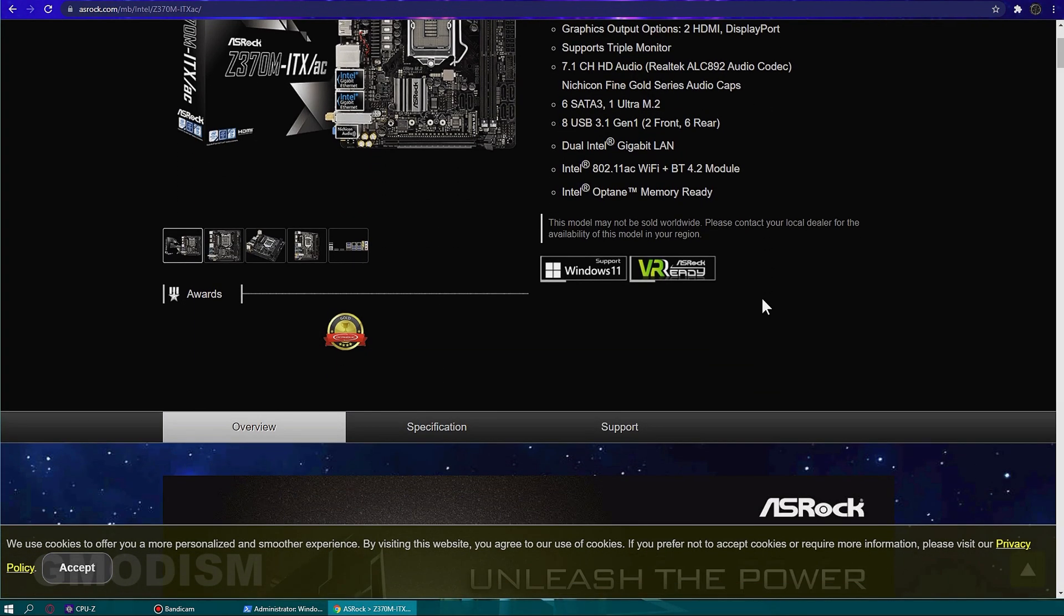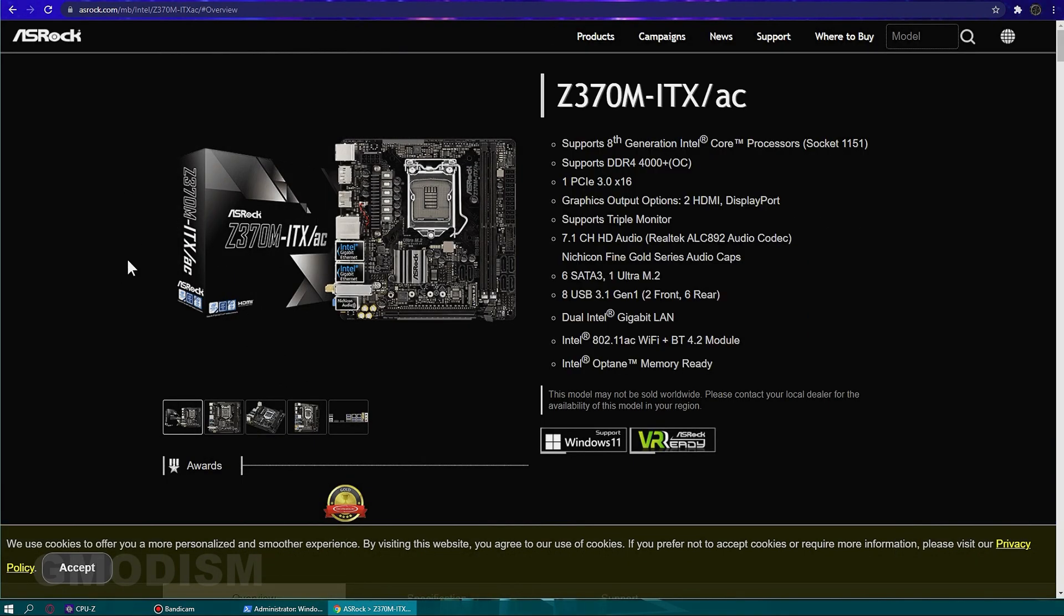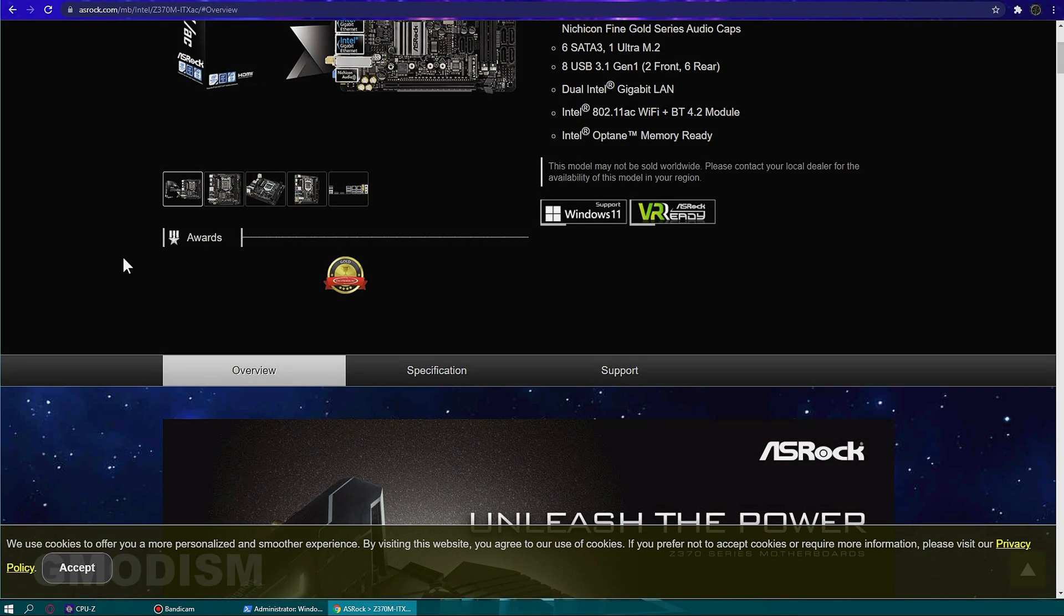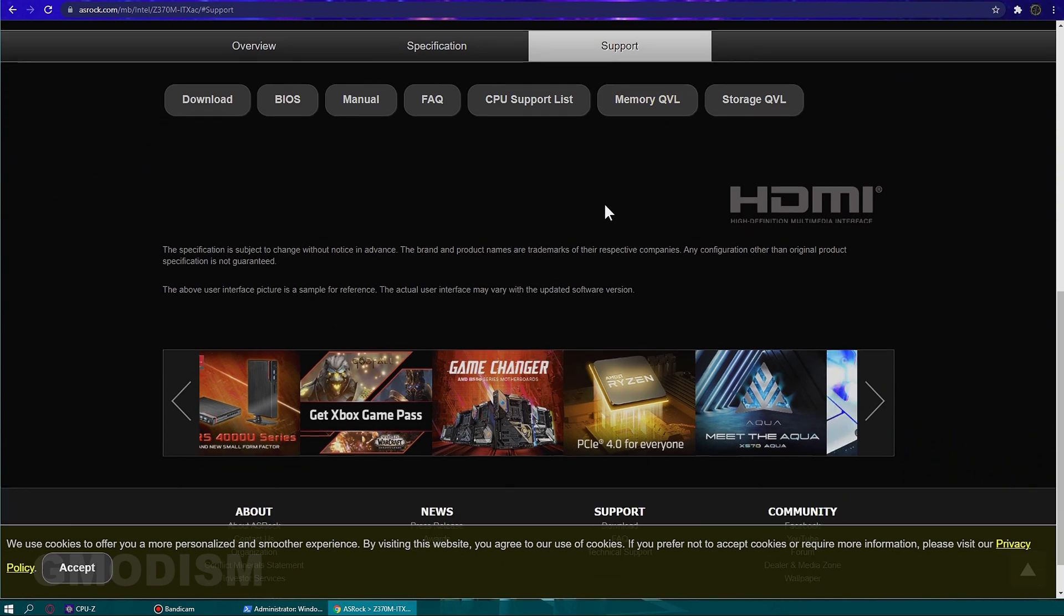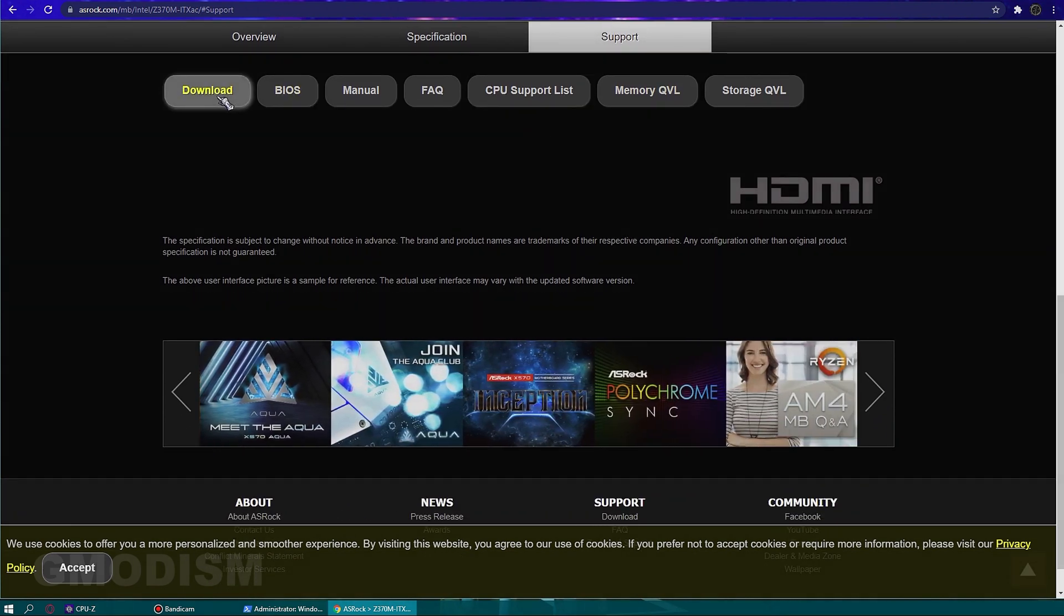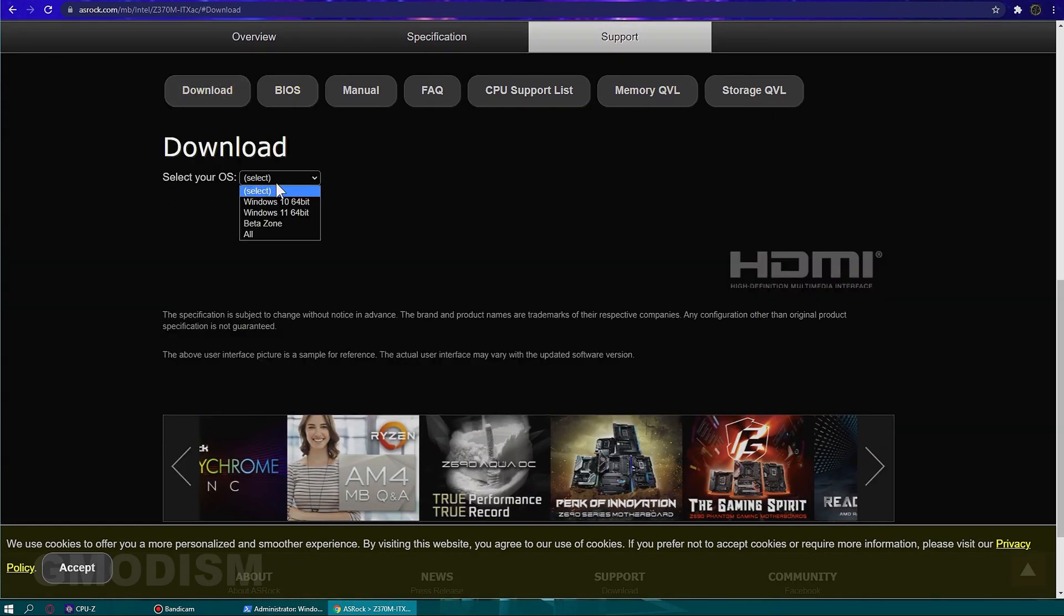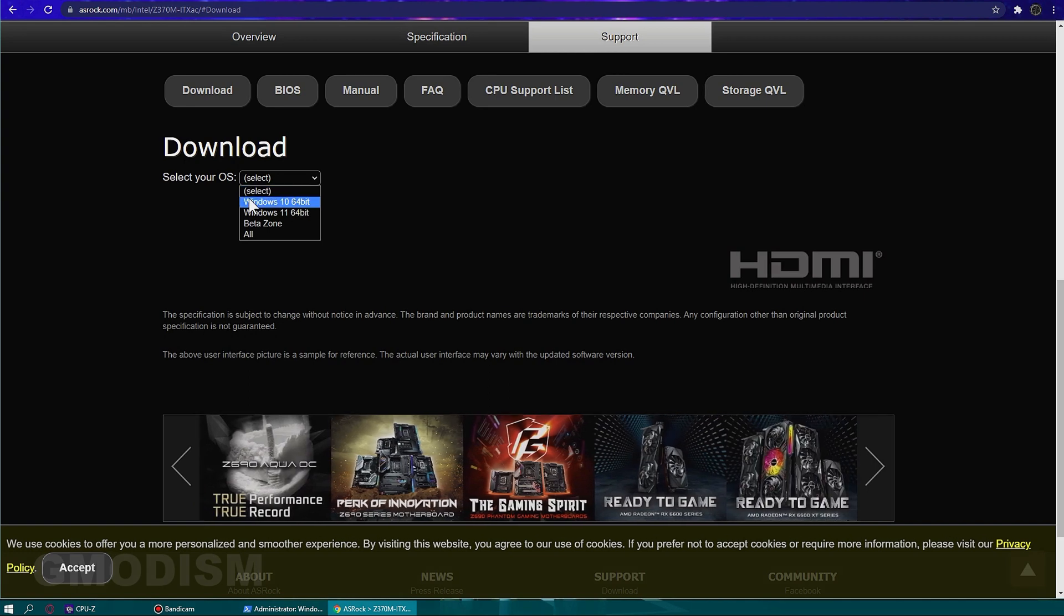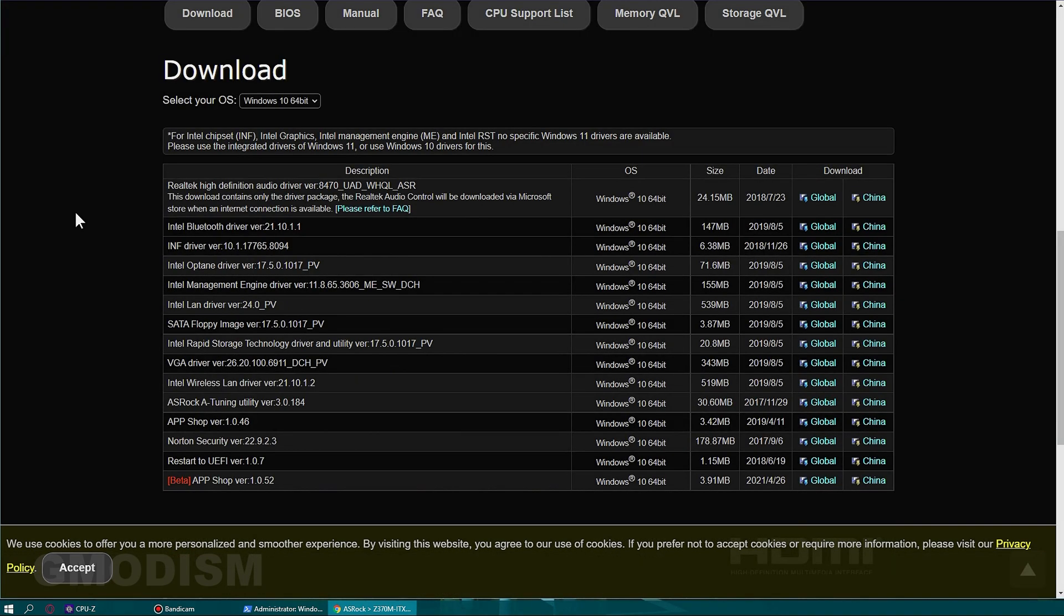On their web page, you should find something called Driver or Support. In this case, you'll click the download button. Then we need to select our operating system. We're running Windows 10 64-bit.